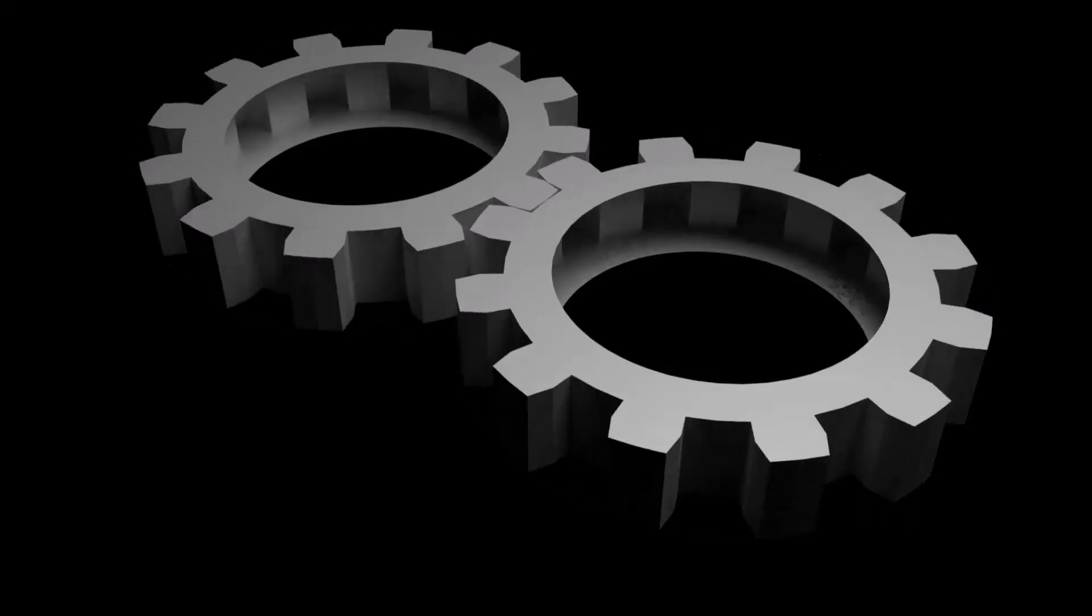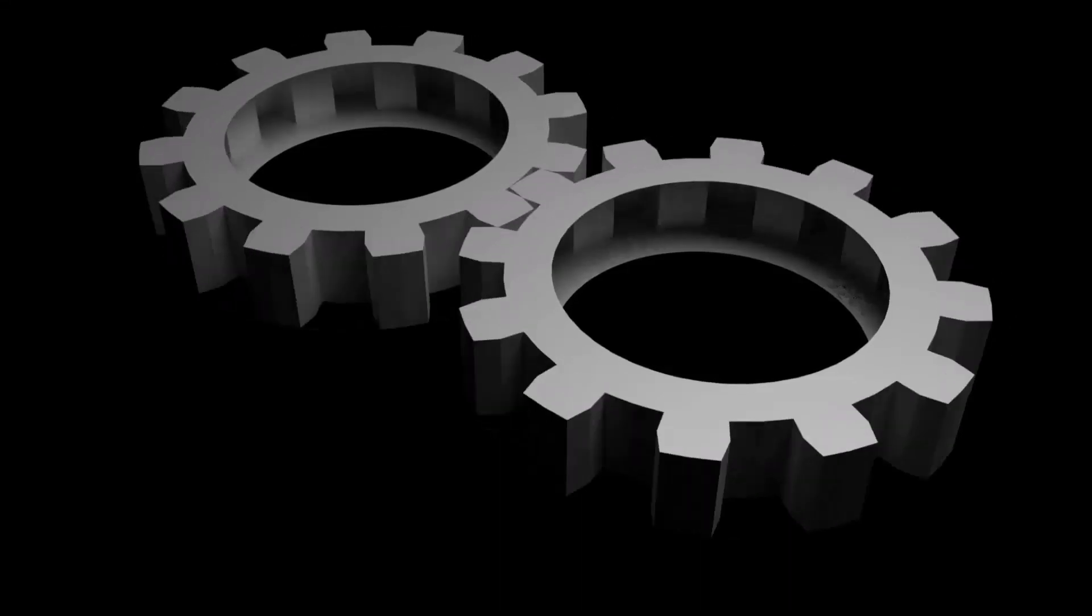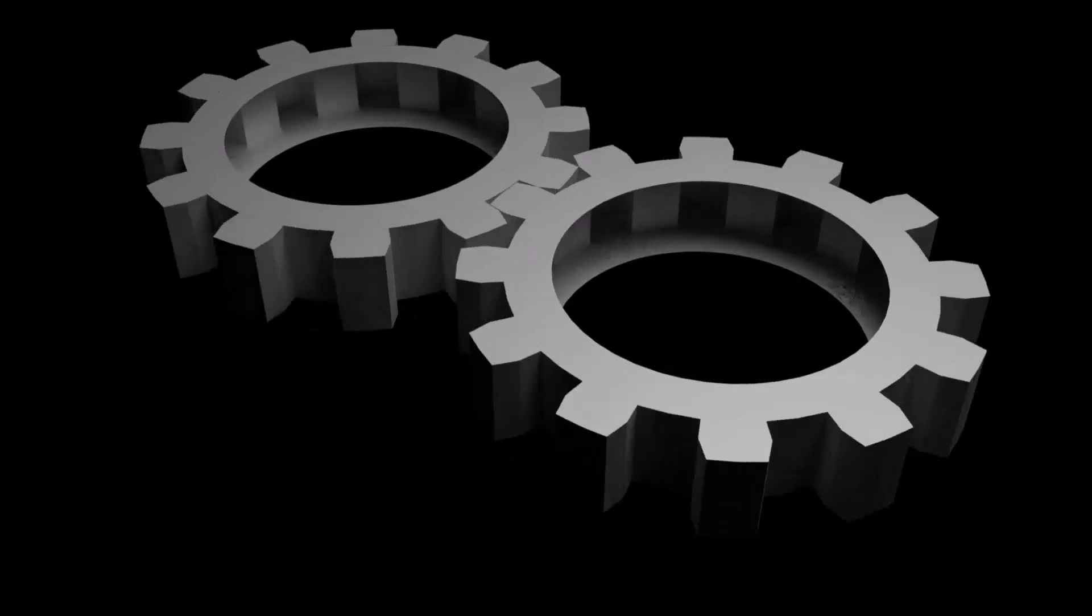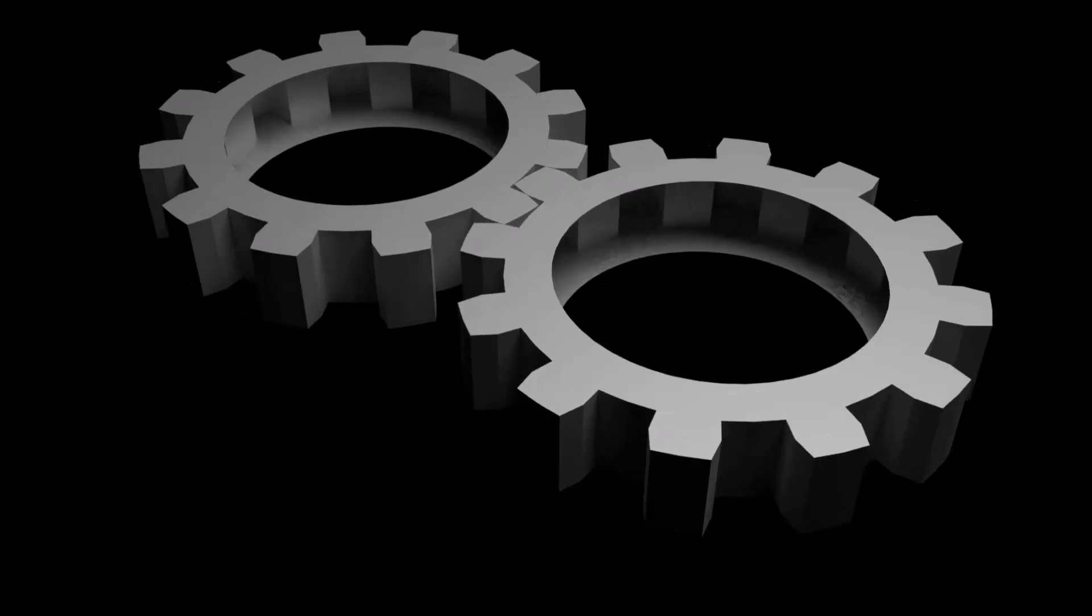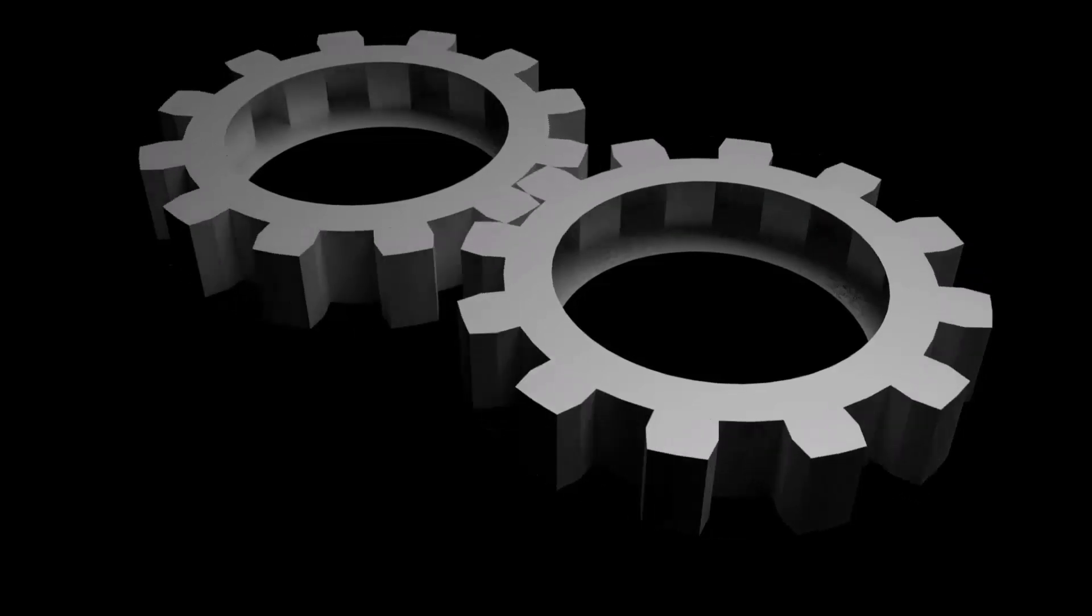Hi guys, this is Daniel from FND. In this video I'm going to show you how to create simple gear animation in Blender. So let's get started.